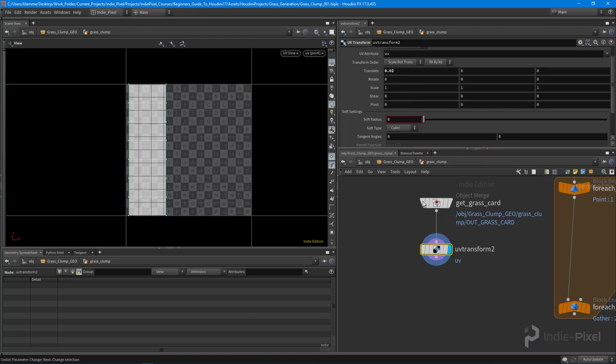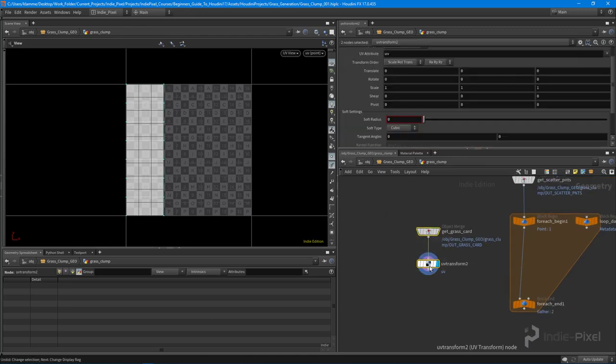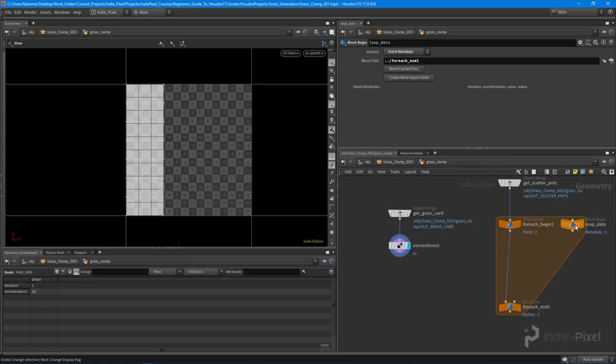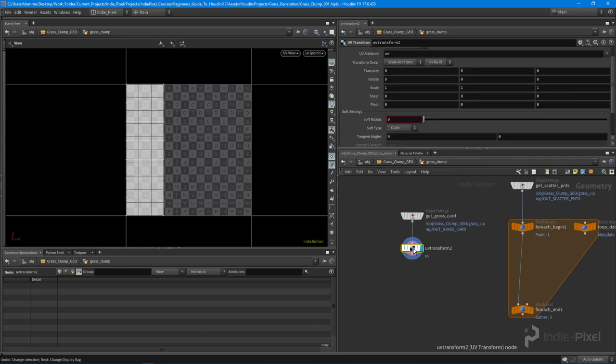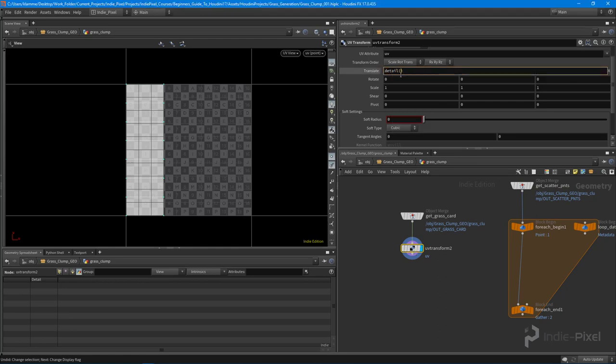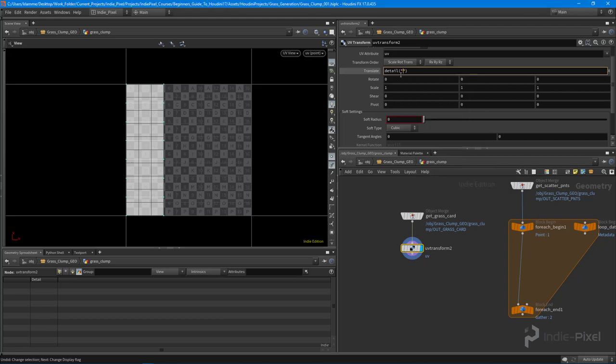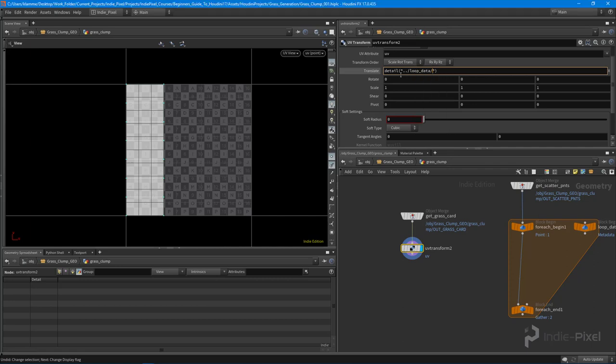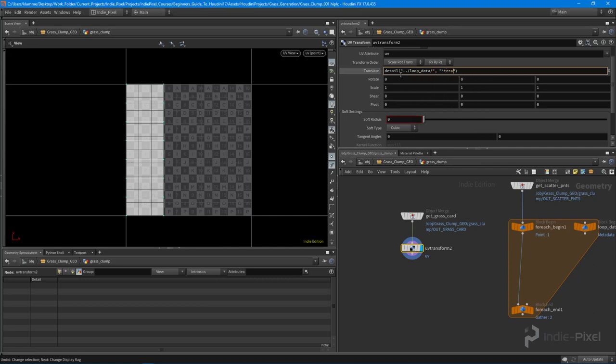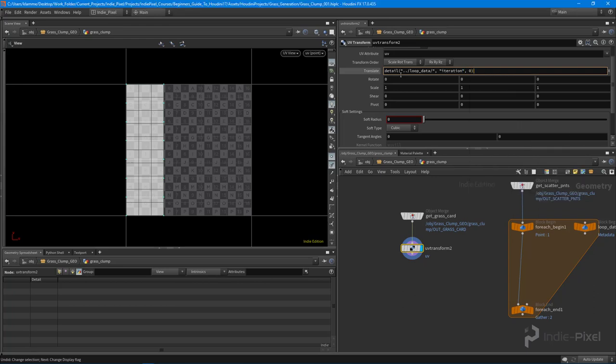And to do that, I'll try to make this as clear as possible. We need to access the iteration detail attribute. So I'm going to go into my UV transform node. And what I'm going to do is just set this up really quickly. I'm going to say detail, that allows me to grab a detail attribute from a particular node. And that node that I want to grab that information from is the loop data node. And the attribute that I want to get is that iteration attribute. And we want the first value.